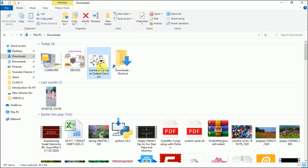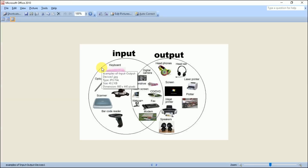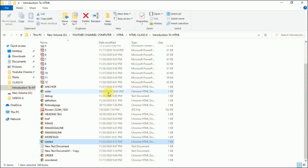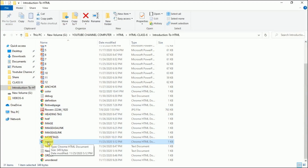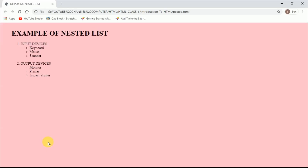For example, I have this image of input-output devices, and I want to put this image on the screen. The moment we click the image, we want it to link to this web page — which I have already created — this is a nested list. I'll show you: the moment I click that image, this web page will appear. Now let's see how we can create it; I'll just minimize this.